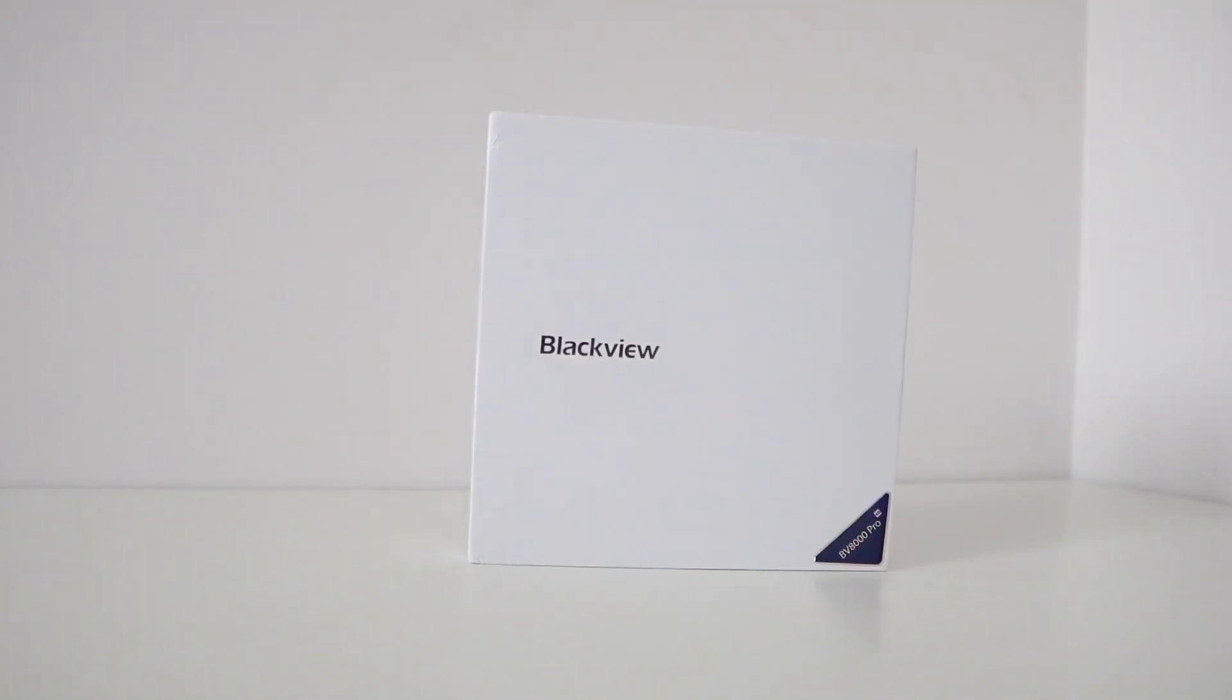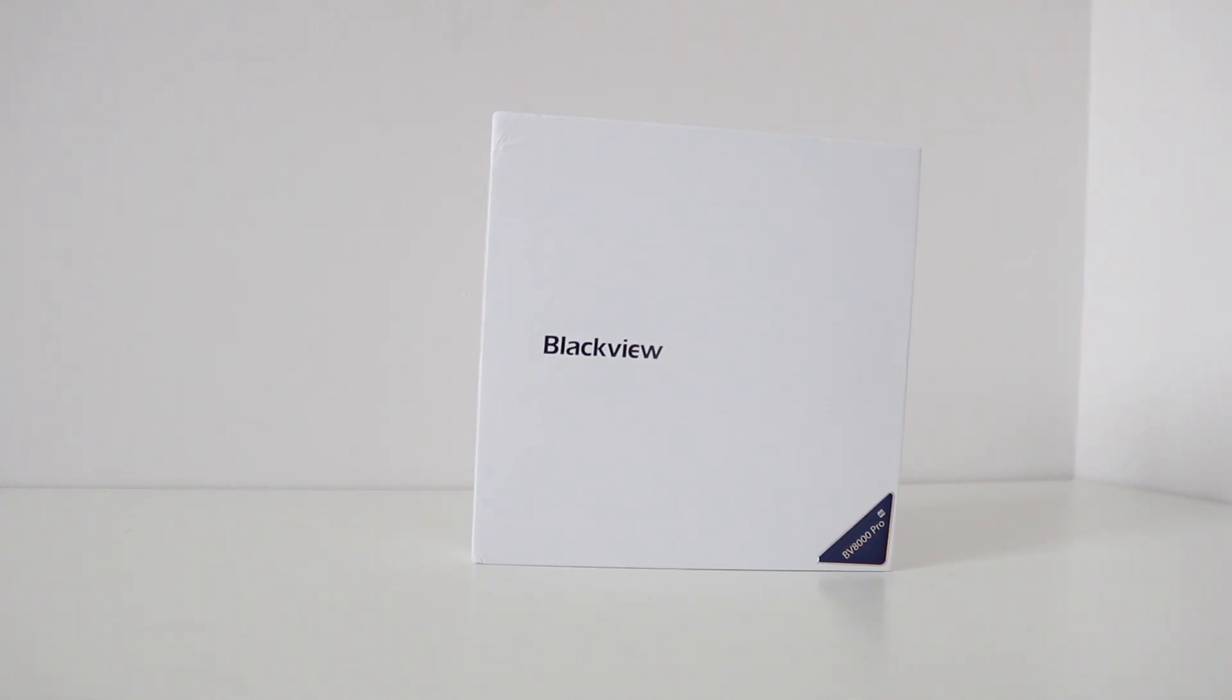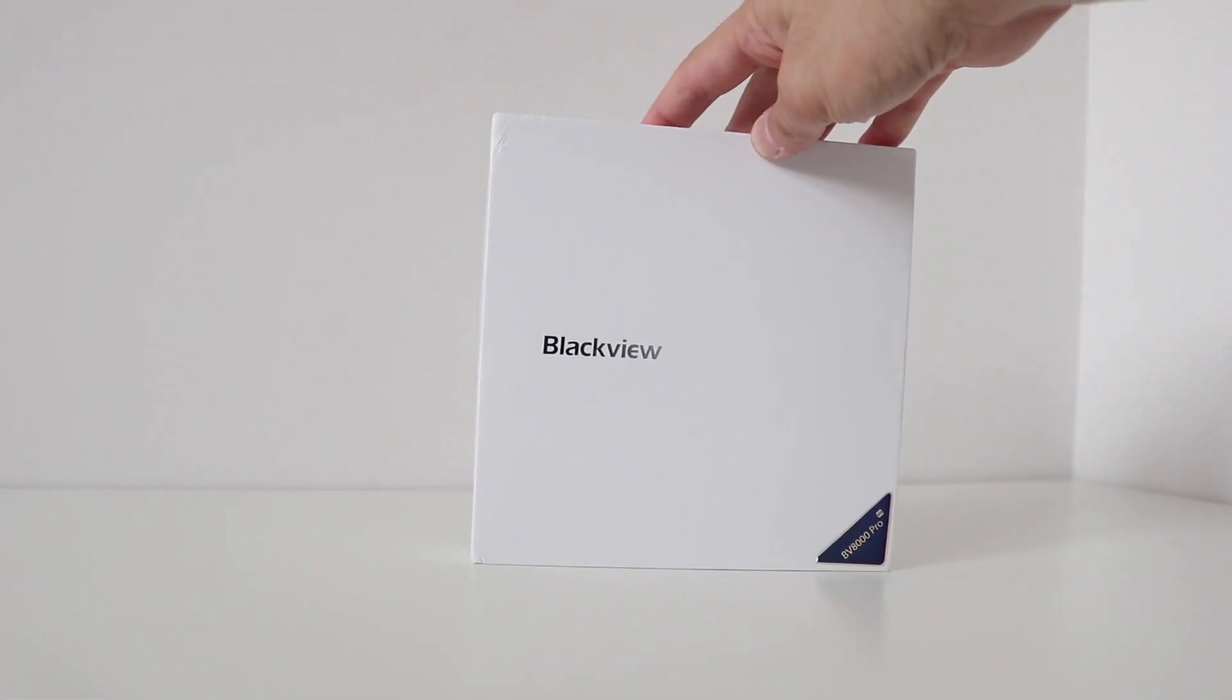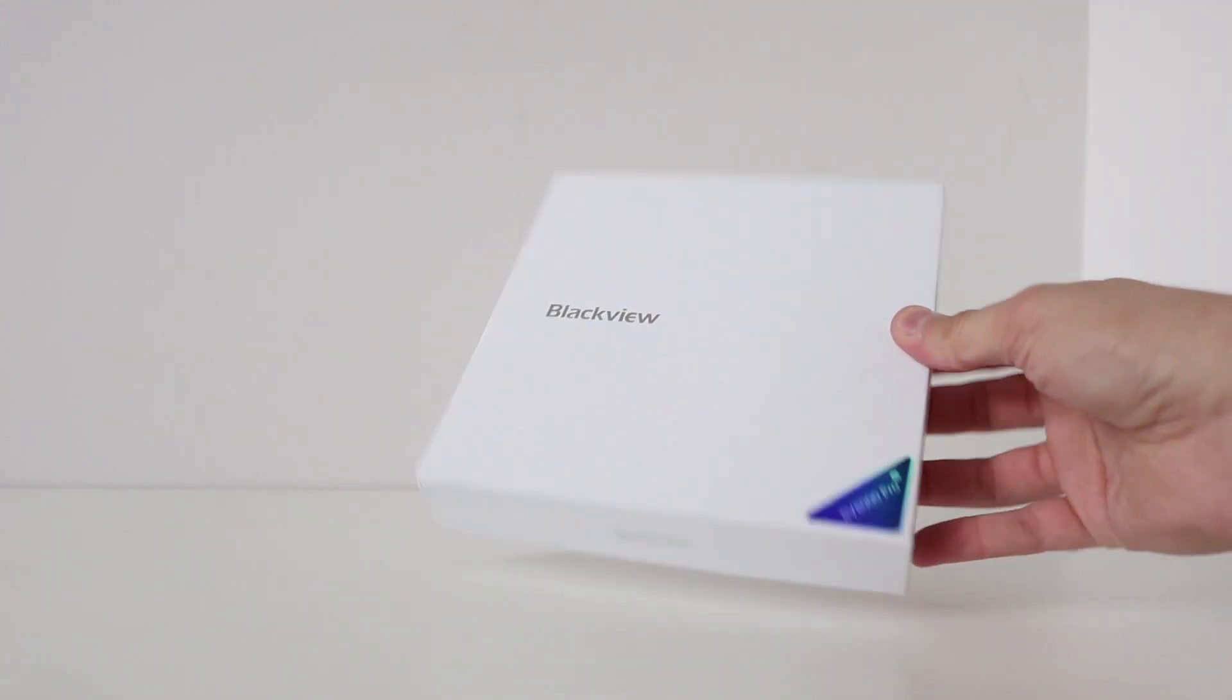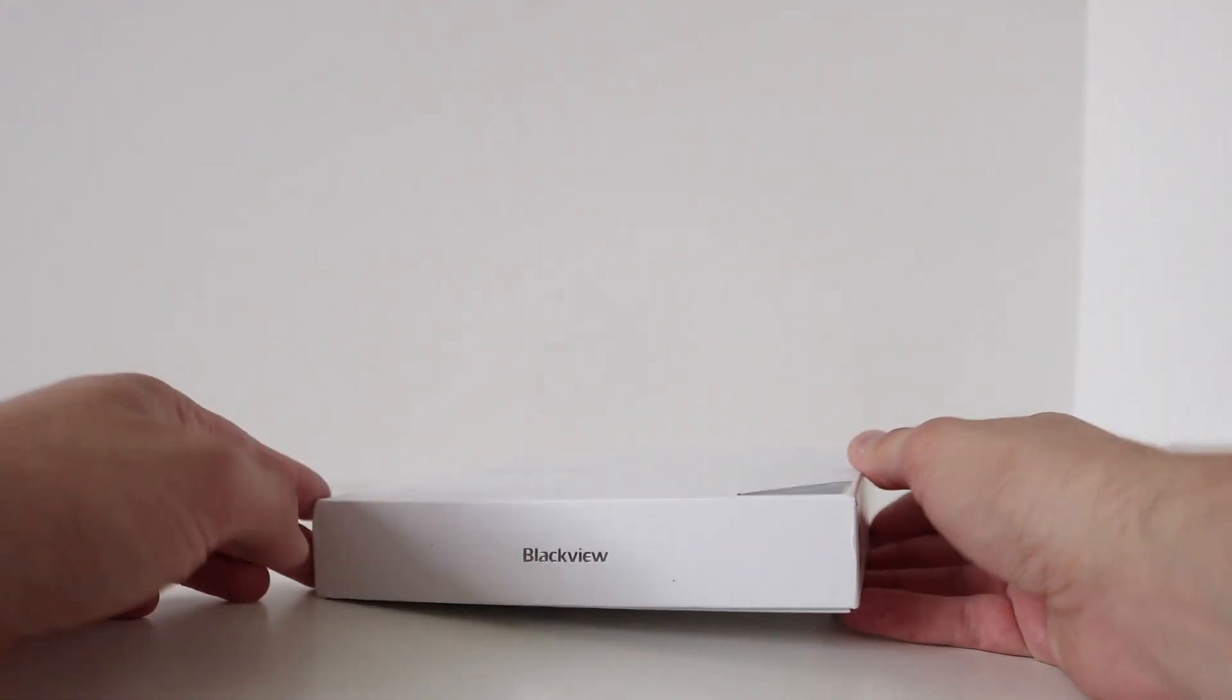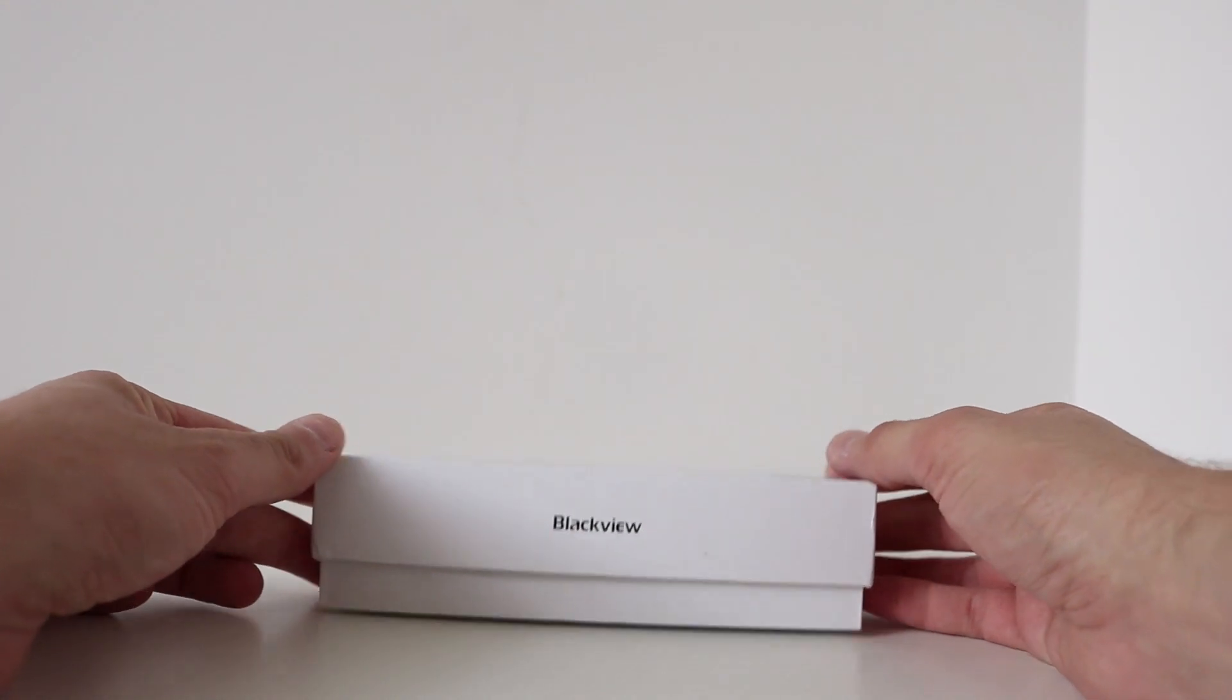Now viewers of my channel will remember the BV6000 that I had last year. This is basically the daddy, the upgrade. There was a BV7000 as well but I didn't see that one.